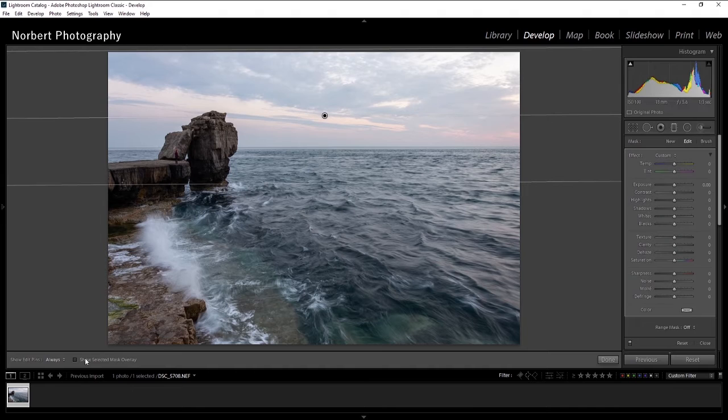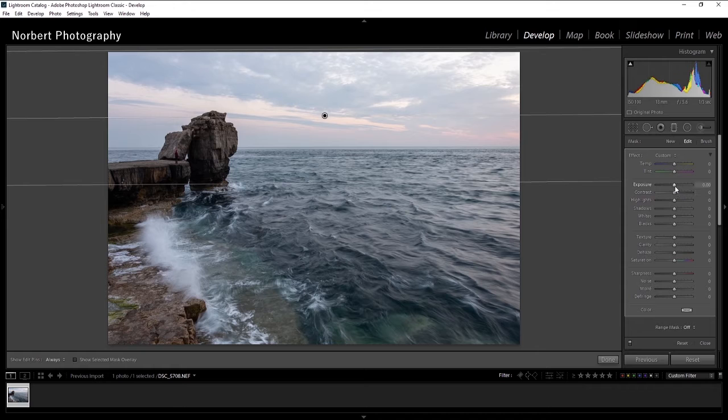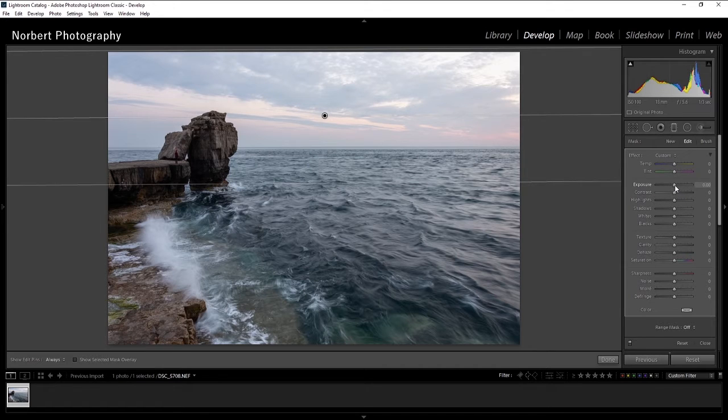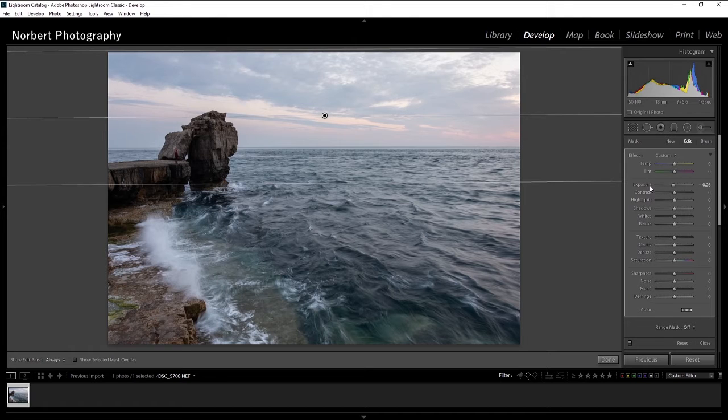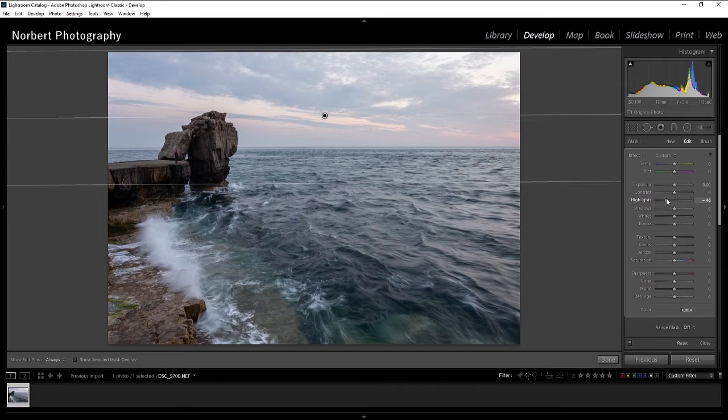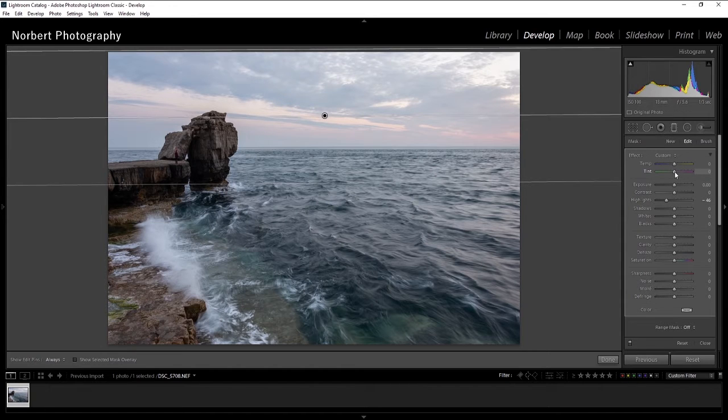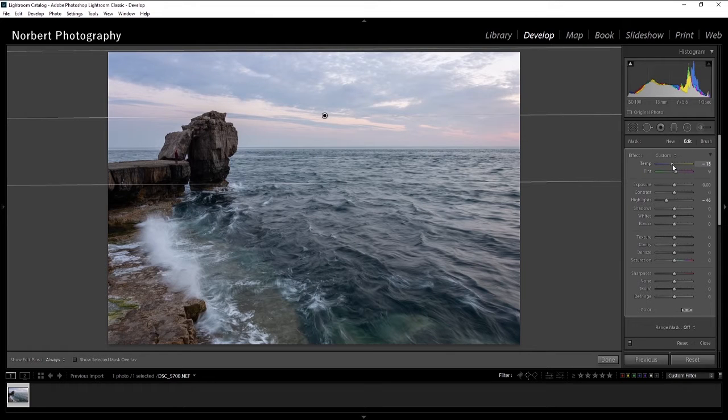Just check the overlay so I start working on the sky. Probably I'm just gonna bring down the exposure a bit, highlights, and give a little bit of color magenta. And I think I'm gonna pull it to blues.